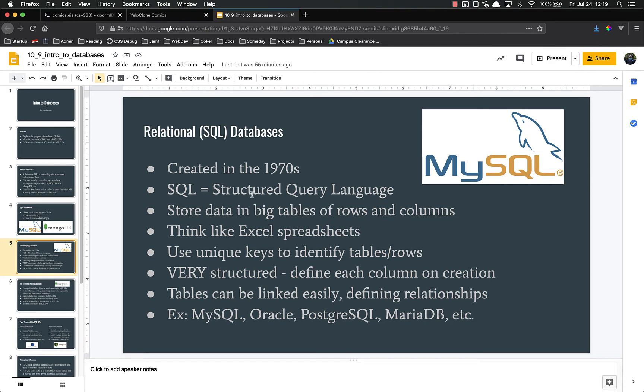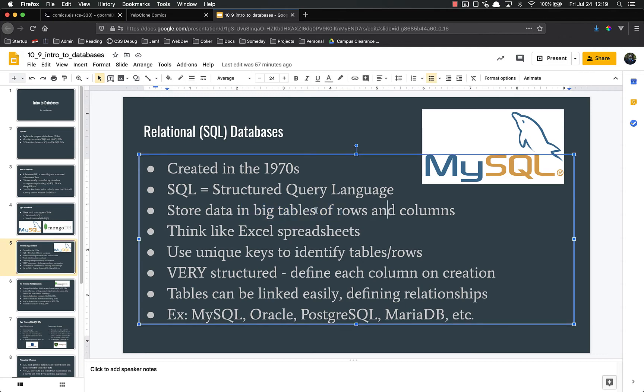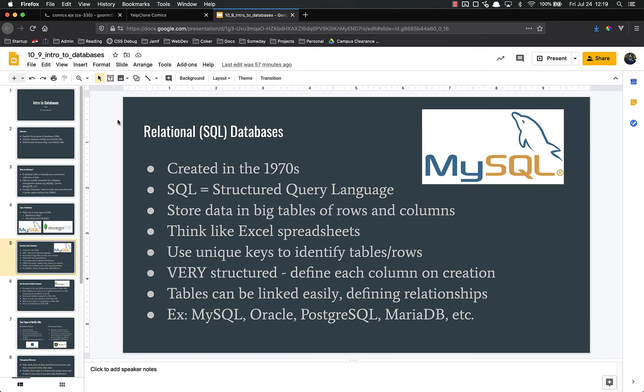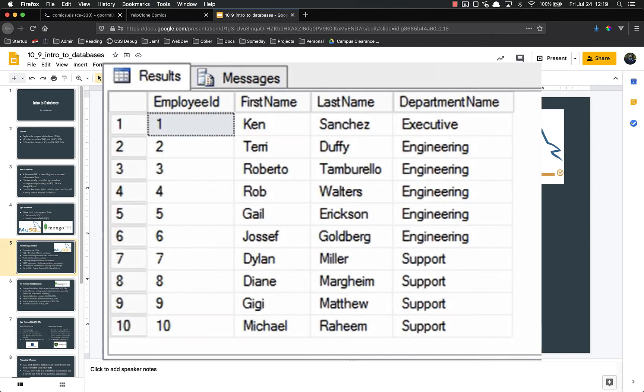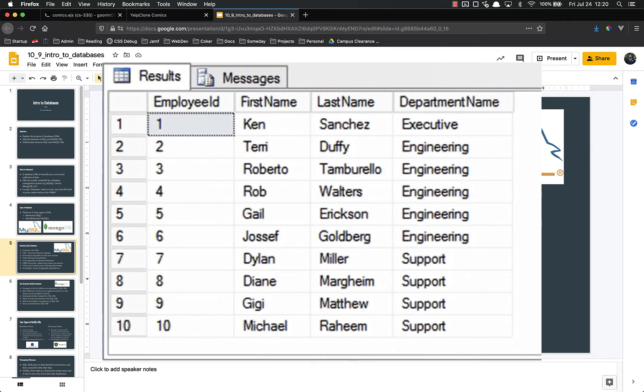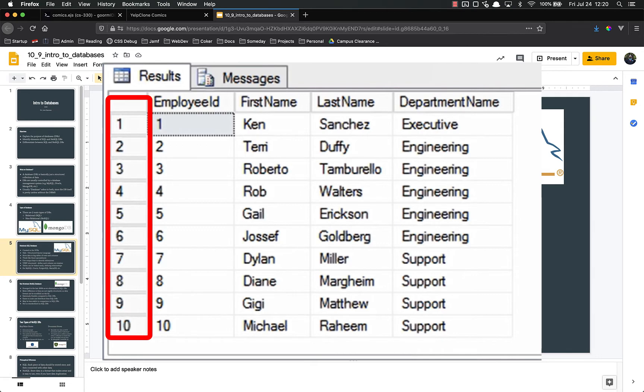SQL has been really the only option for a long time. SQL databases basically store data in really big tables of rows and columns. I like to think of them like big Excel spreadsheets. You've got a bunch of rows, a bunch of columns, and then there's tables that contain those rows and columns. You might have a database that has one, two, ten, a thousand tables, and each of those tables is basically an Excel spreadsheet. They use unique keys to identify these tables and rows in order to get the data.